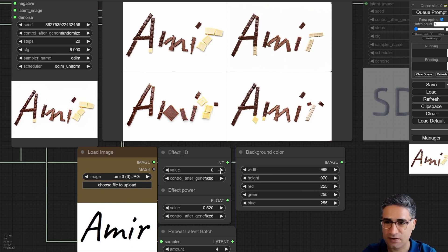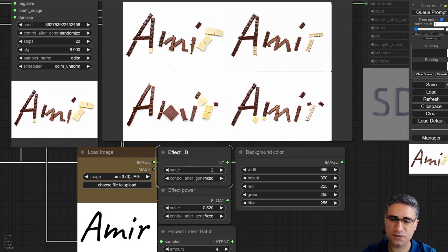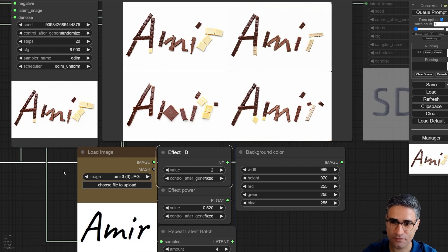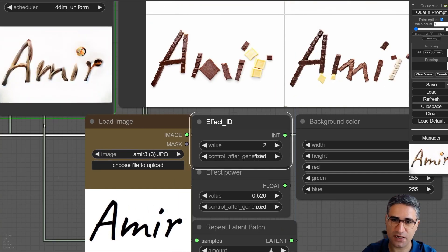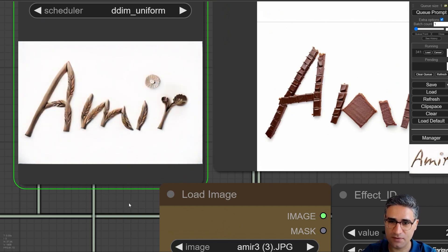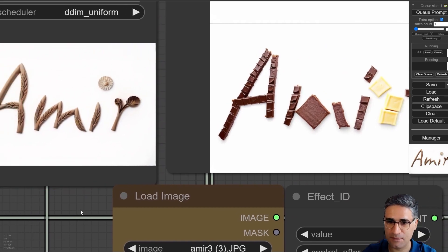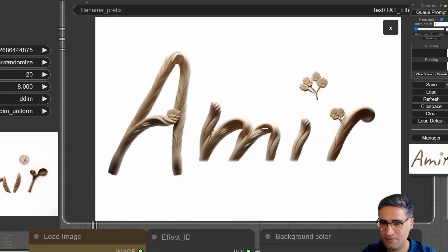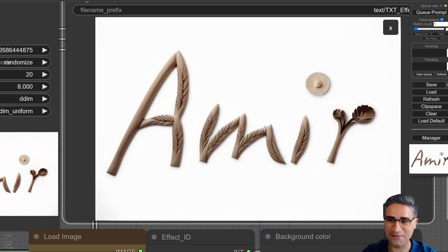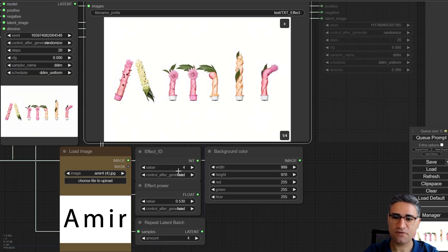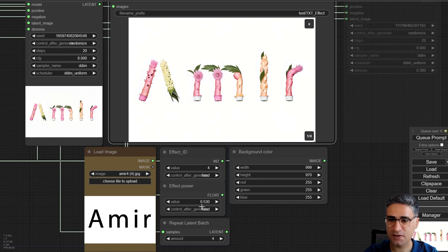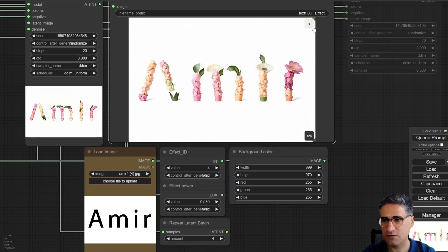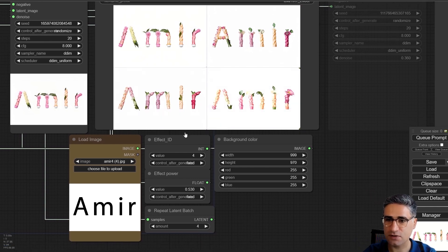If I try effect ID number 2, it's something like a wooden part — it's trying to generate my name with some artwork on the wood. It's really very nice. With effect ID number 4, I can change my text to something with a flower effect, and you can see some different variations in each generation.